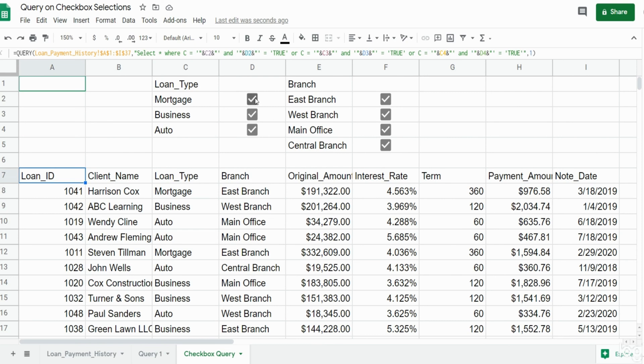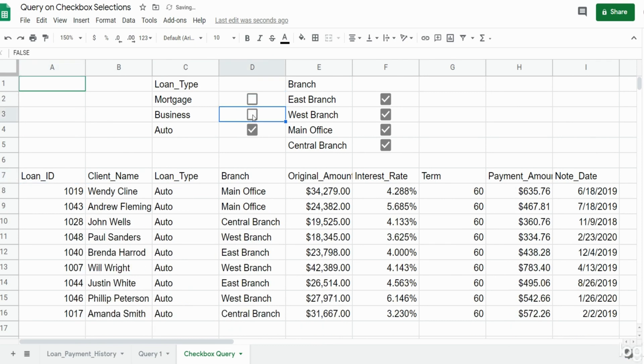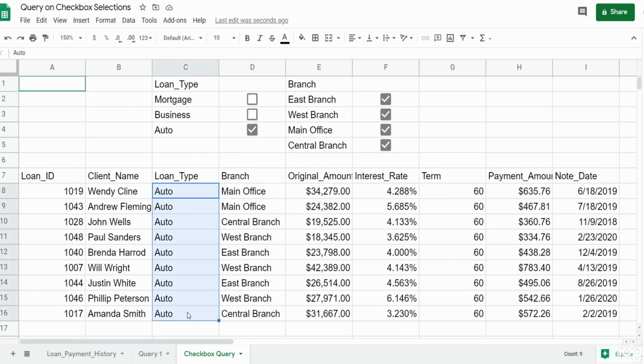If I unselect mortgage and business, you can see the query adjusts to just pull back auto loan types.